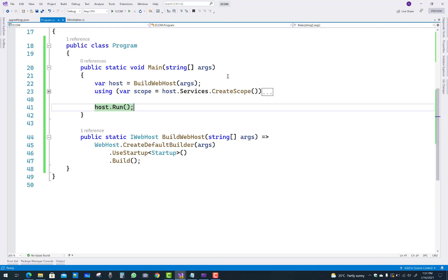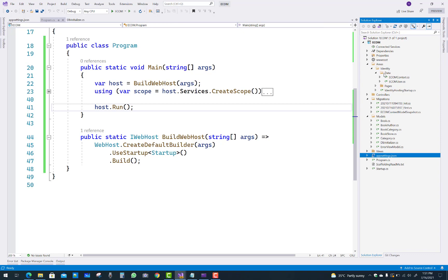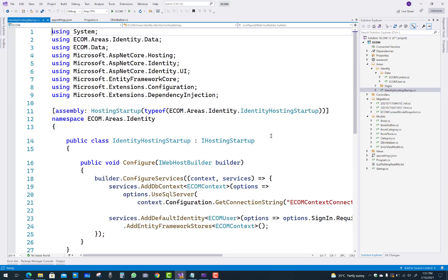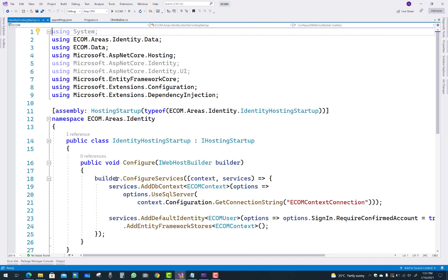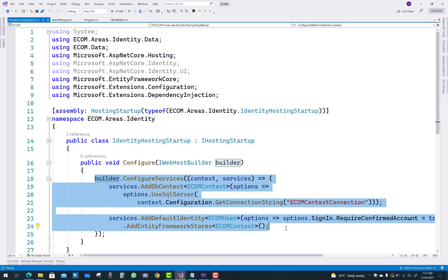You can check in the area folder - you have an identity hosting startup.cs file, and in that is your startup file. That is the duplicacy created in your project actually.